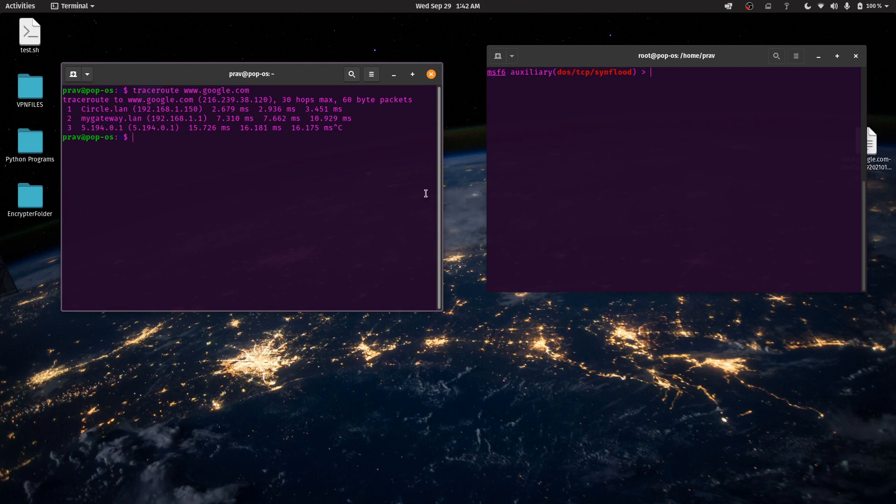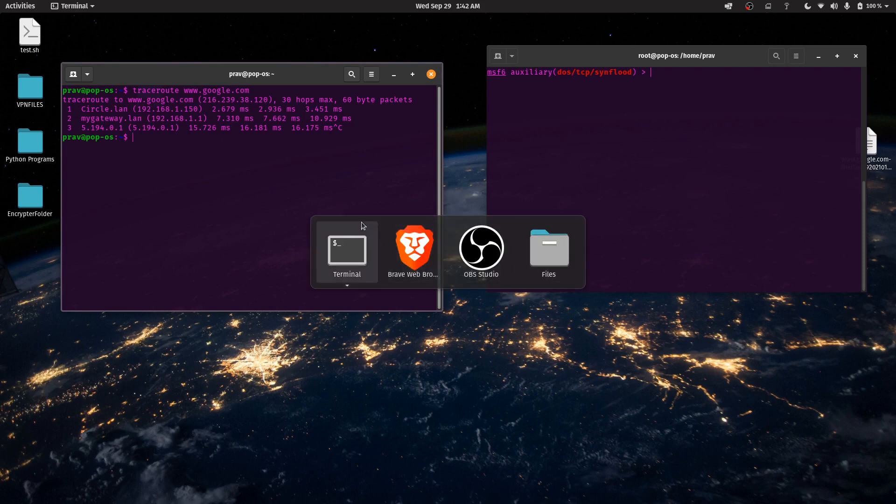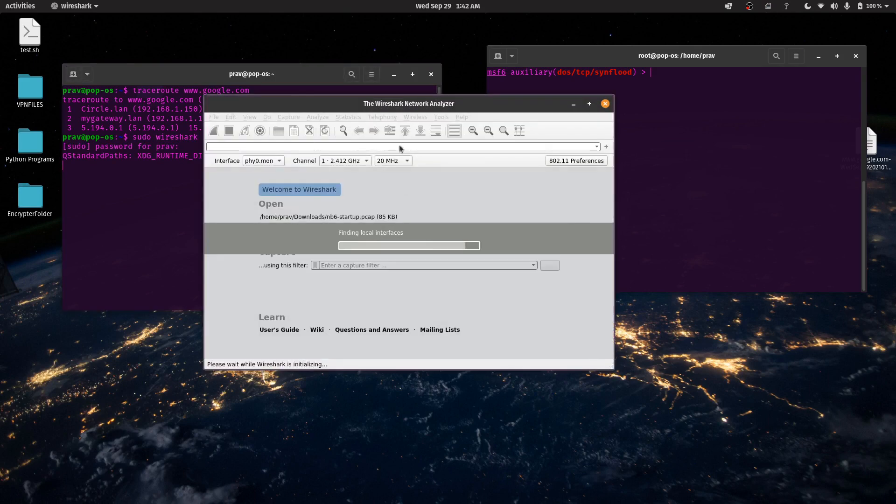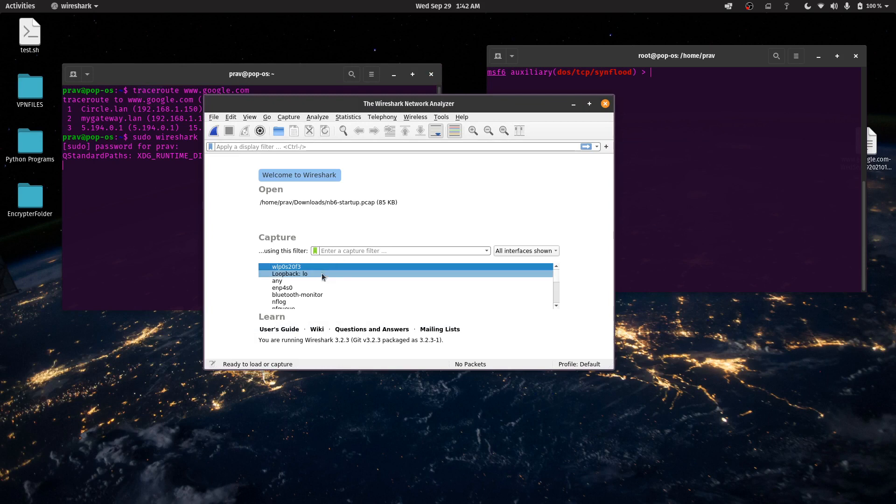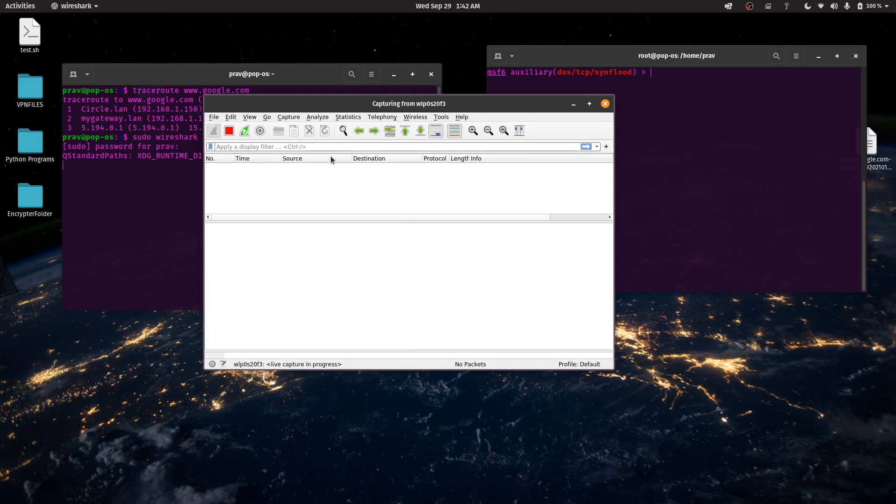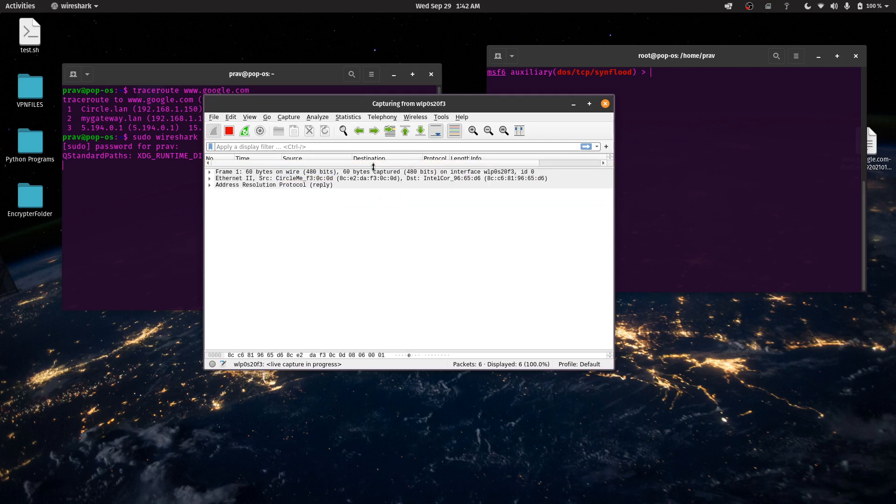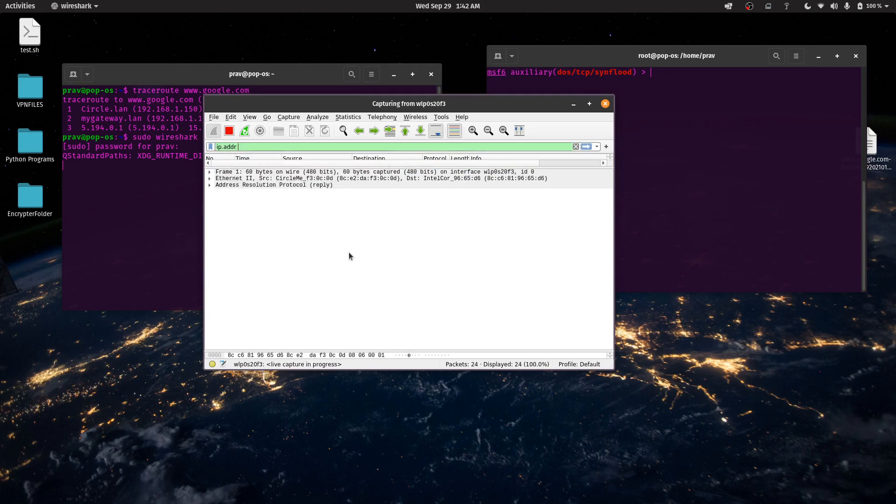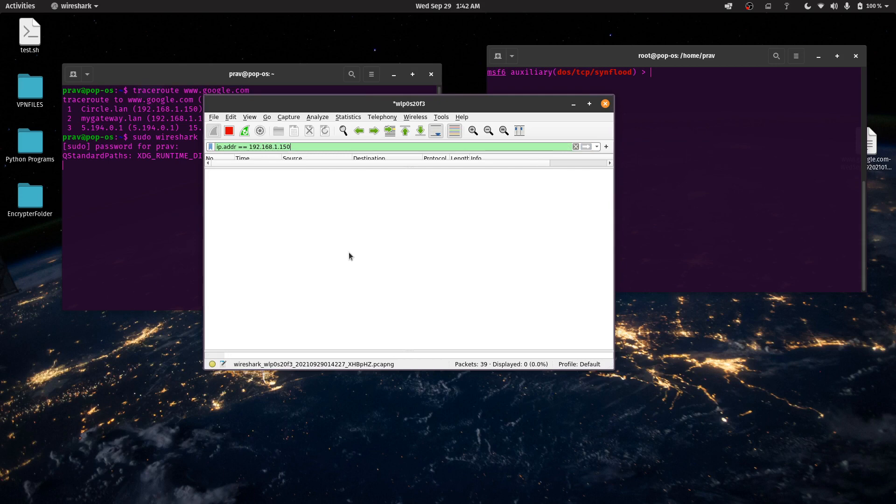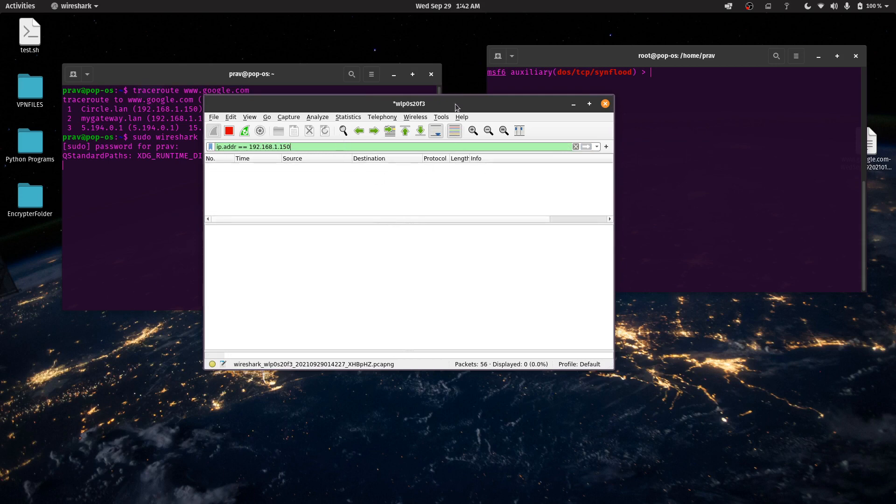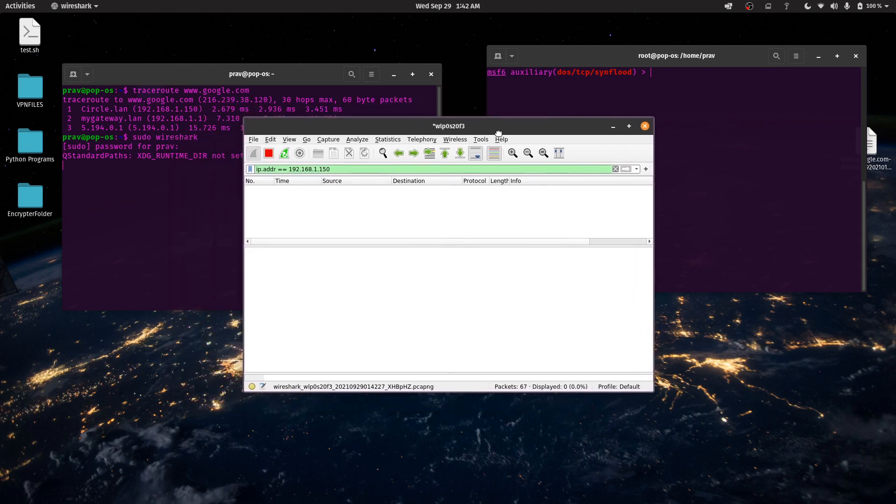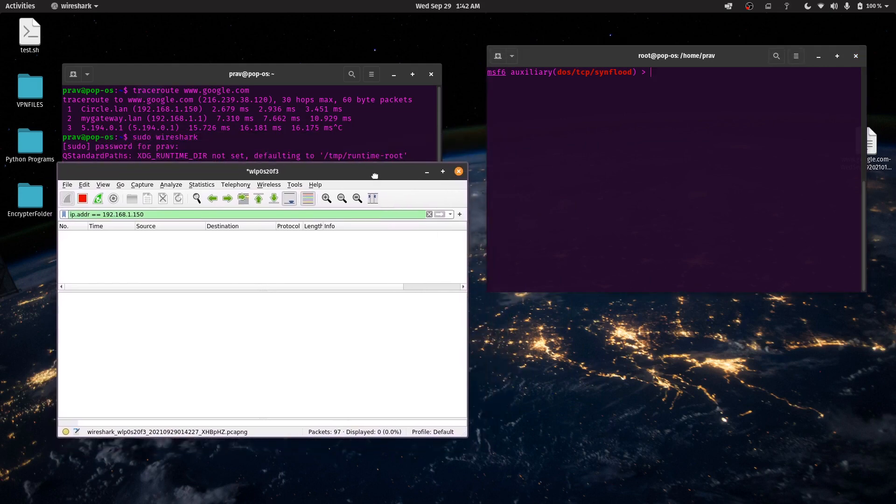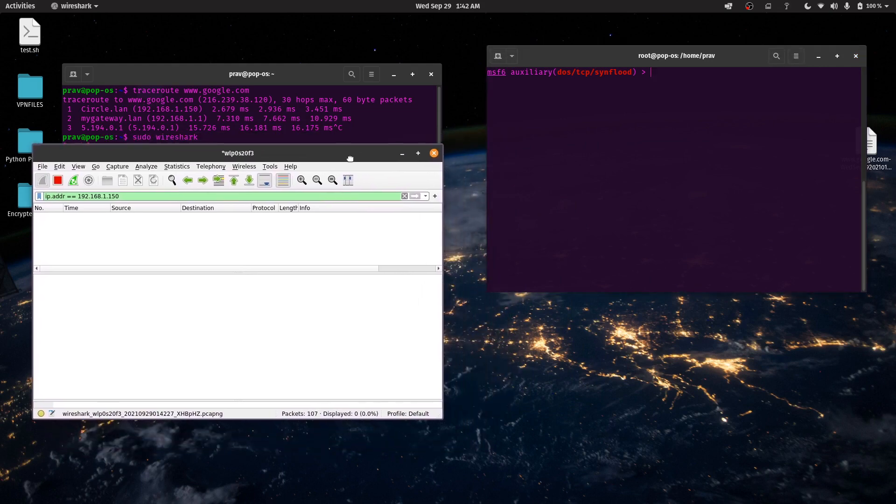So we're going to use MSF console, as I said, and I'm going to show you how exactly this is visualized using Wireshark. I'm going to just open up Wireshark over here. I hope all of you guys know what Wireshark is, and I'm going to choose the interface and a filter. IP.ADDR equals 192.168.1.150. As you can see, there's no traffic between my computer and Circle. But when I perform this denial-of-service attack, I promise you it's going to flood the entire table.